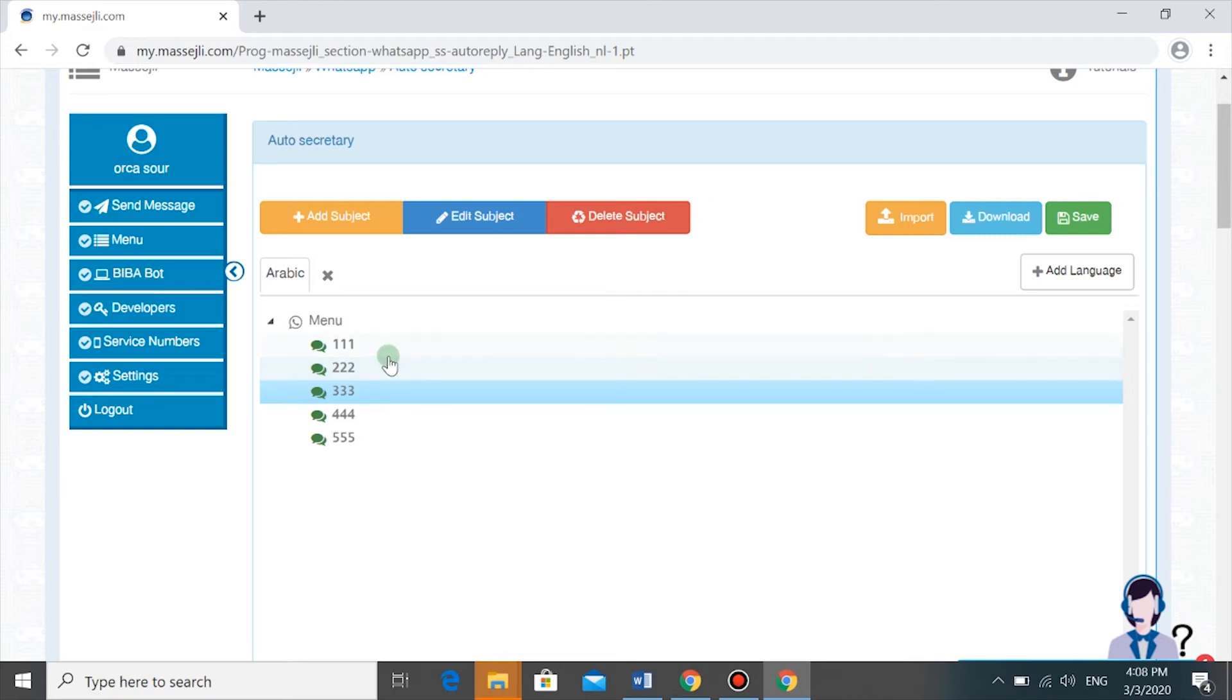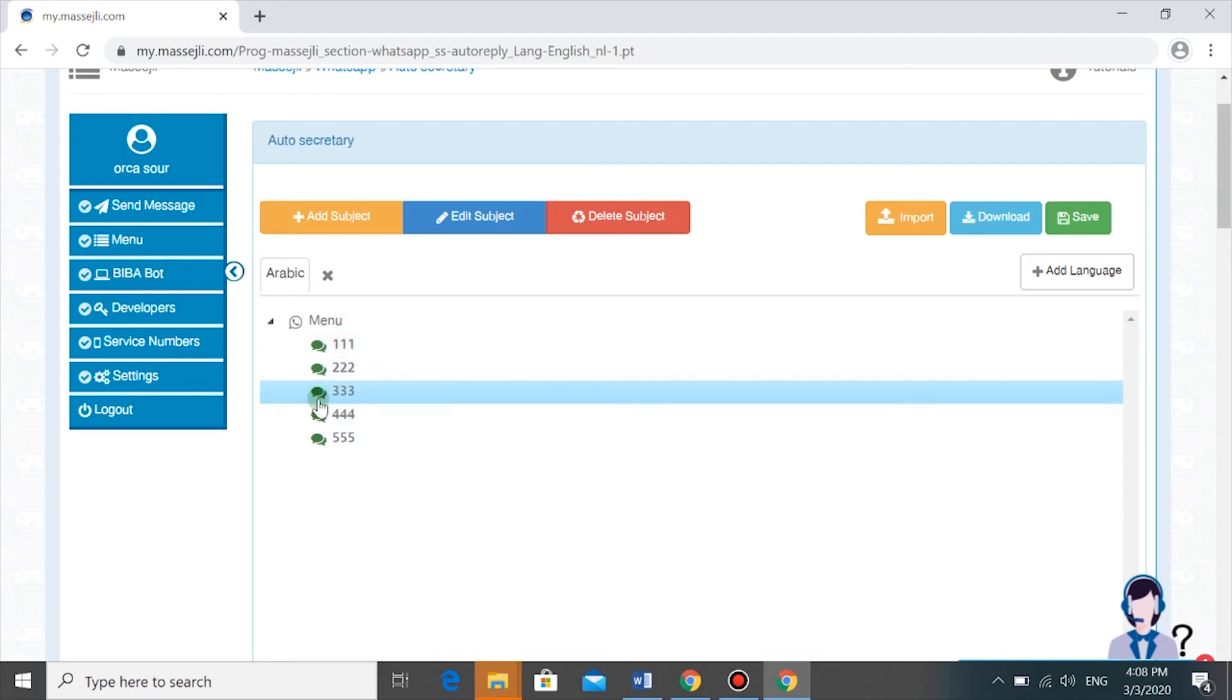When someone sends you a message, this is what they will see first. This is what MessageD will send them.